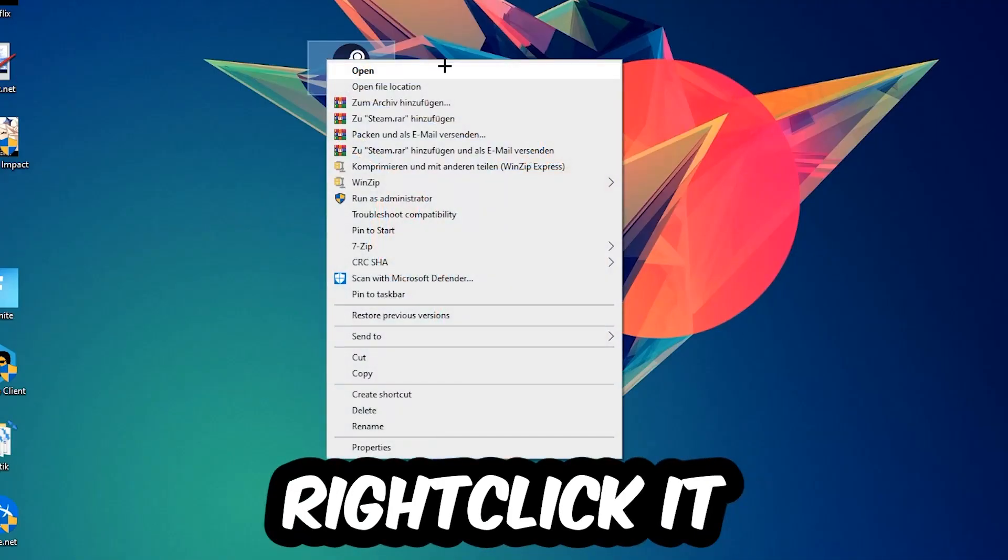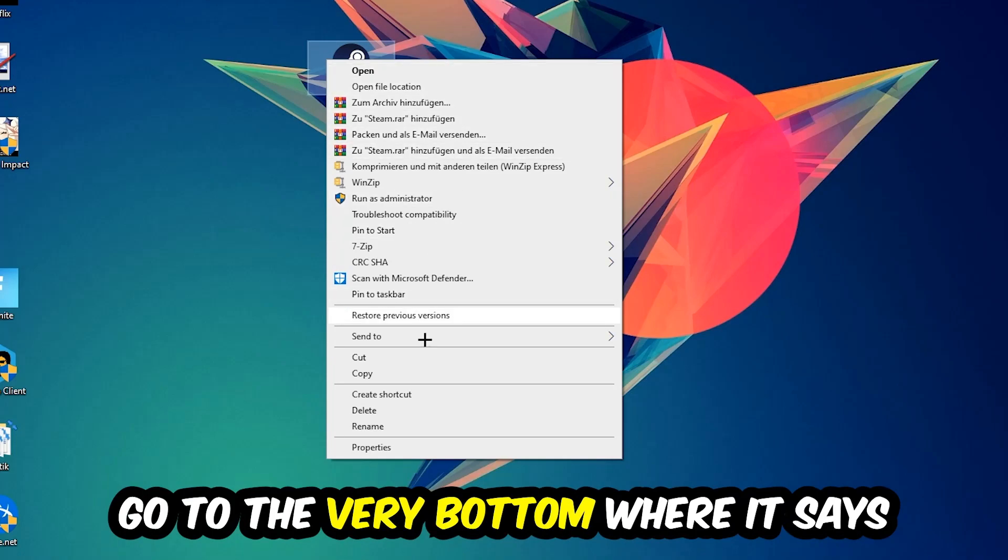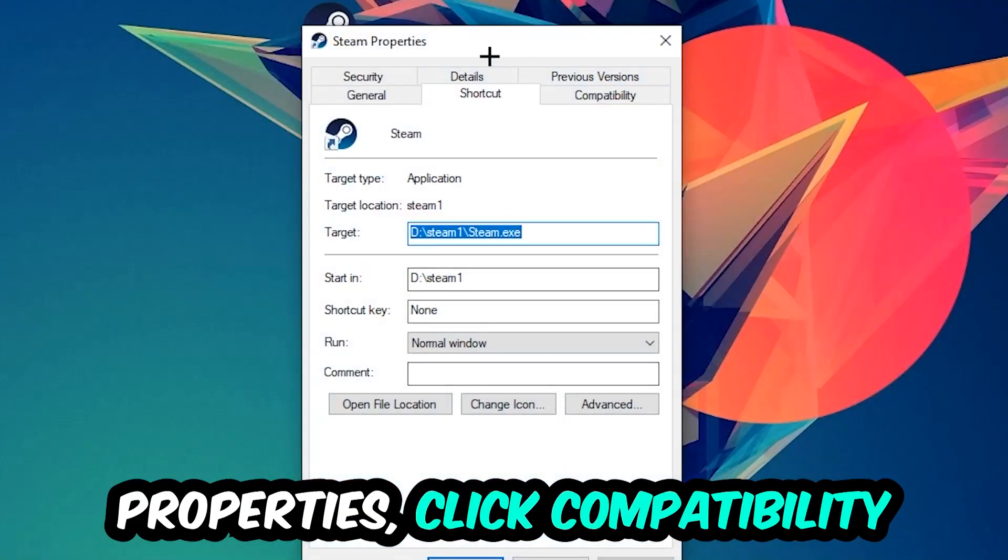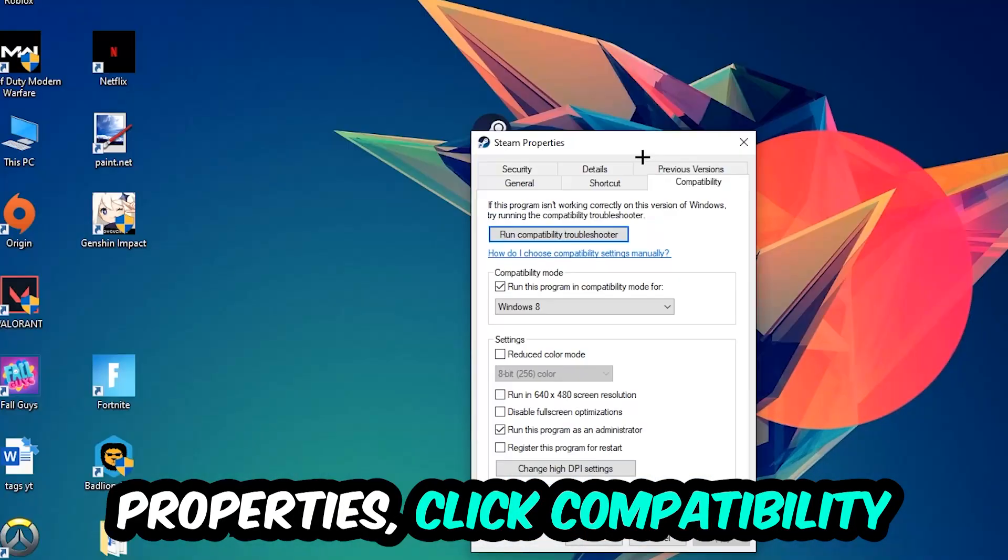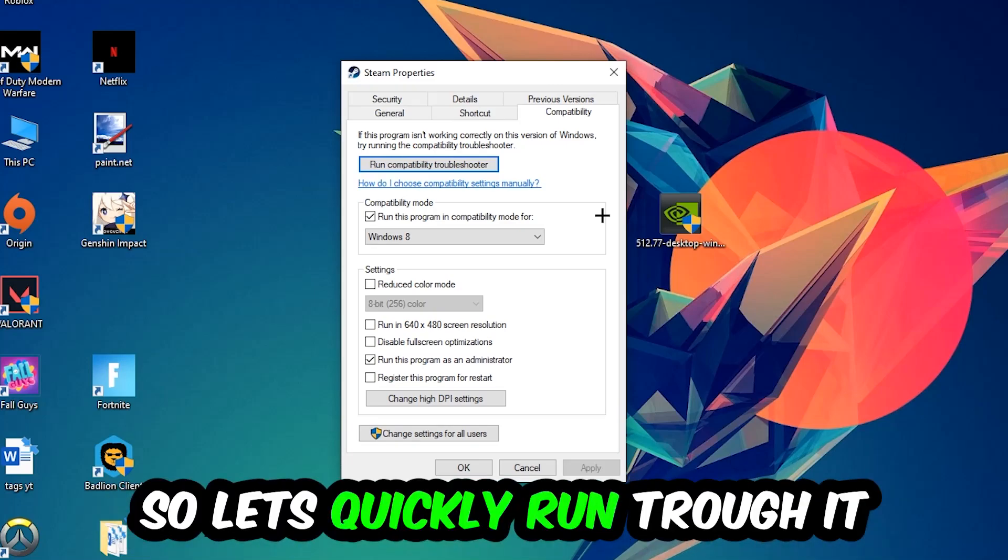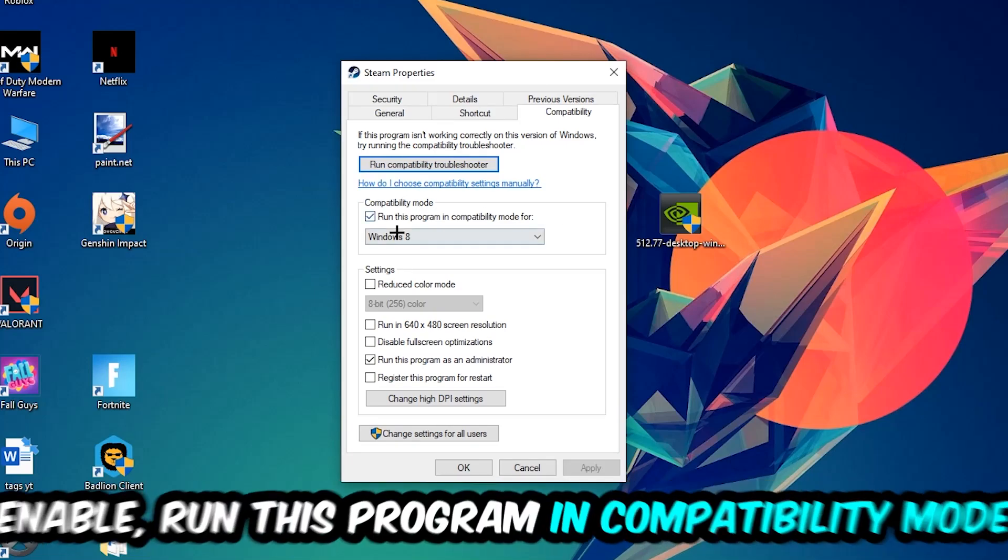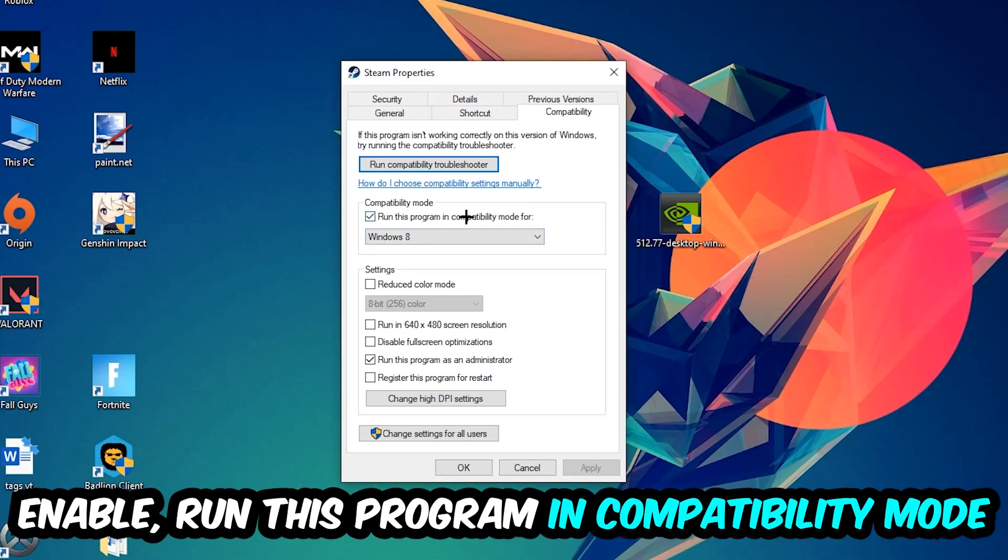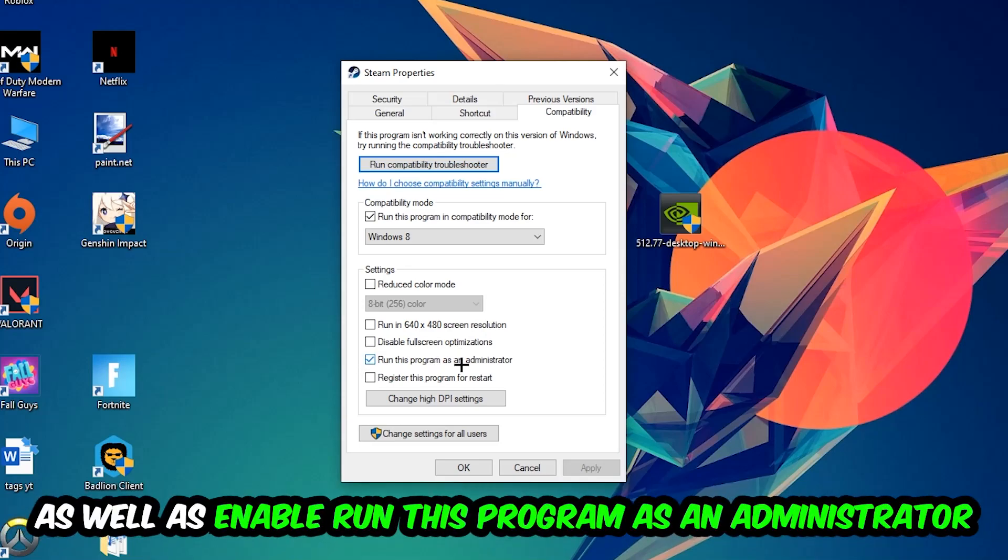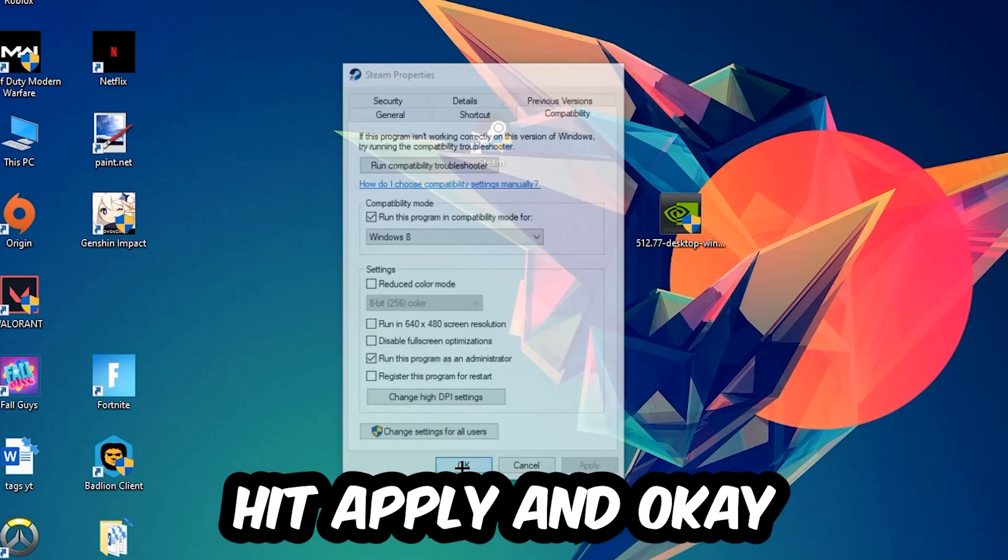Right-click it, go to the very bottom where it says Properties. Click into Compatibility and simply copy my settings. So let's quickly run through it: enable run as program in compatibility mode for, select Windows 8, disable the fullscreen optimizer, as well as enable run this program as an administrator. Hit Apply and OK.